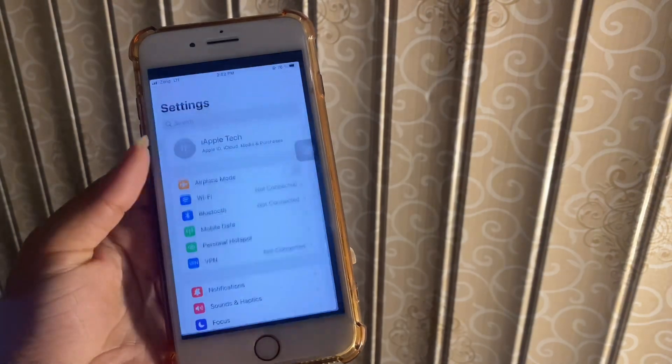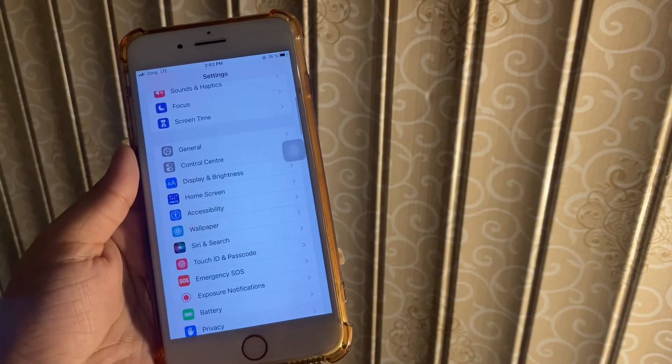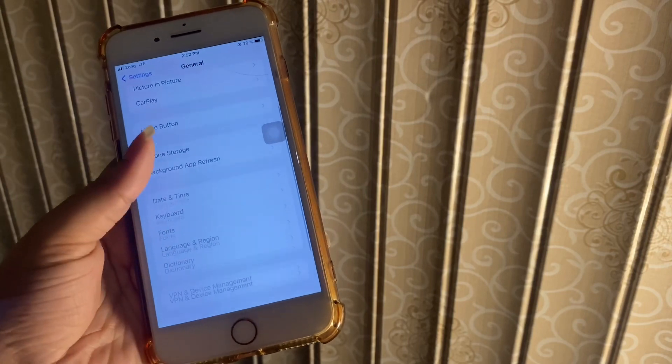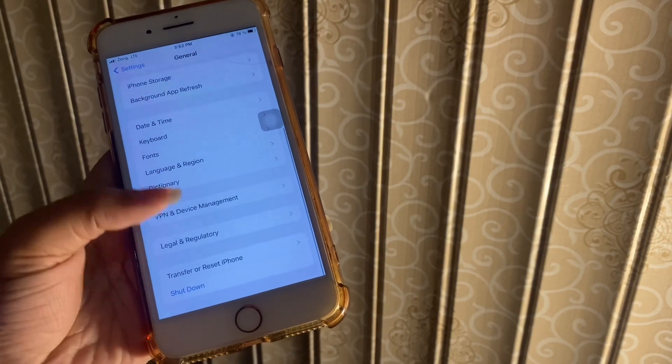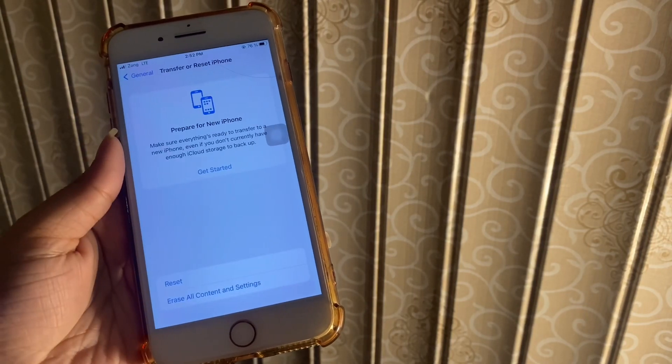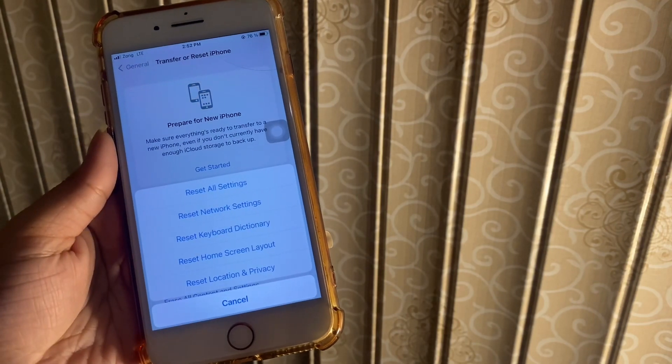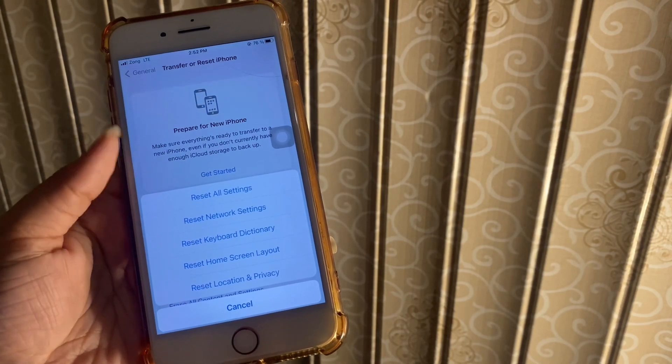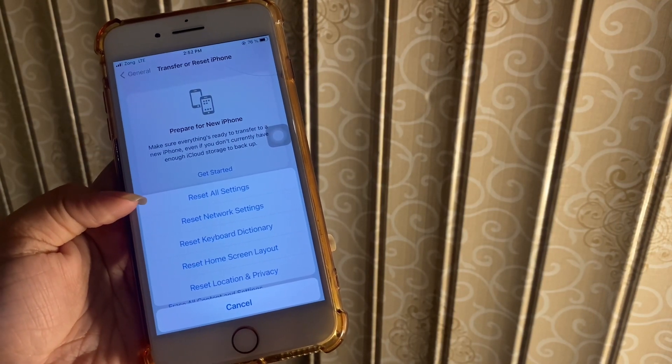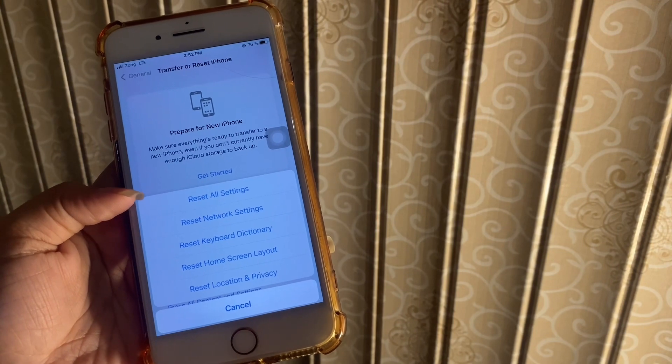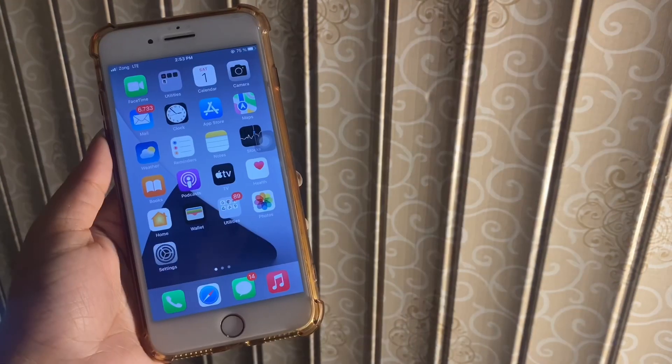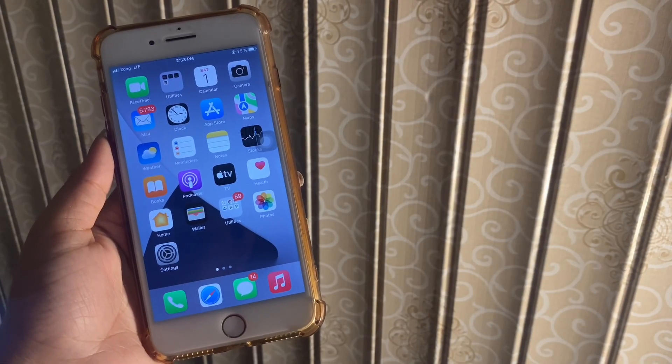Scroll down to the bottom, here tap on Transfer or Reset iPhone, and then tap on Reset. Here in the pop-up box in the first row, you will see Reset All Settings. Tap on it, and you are done.